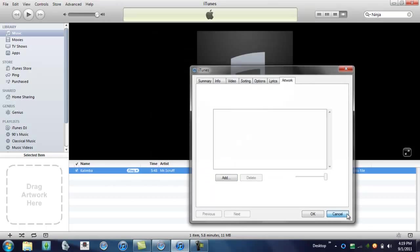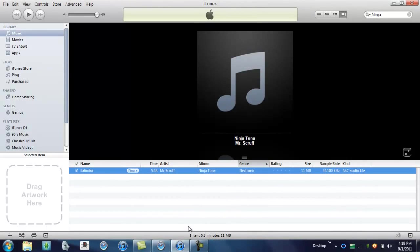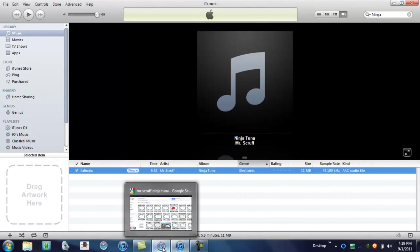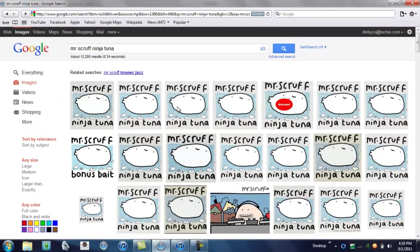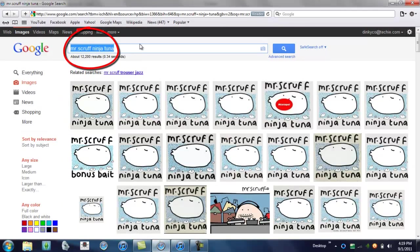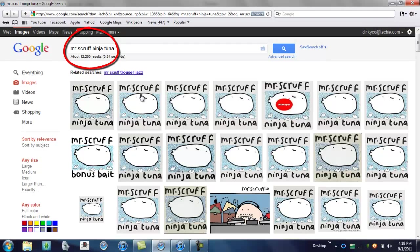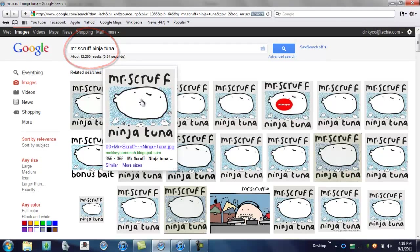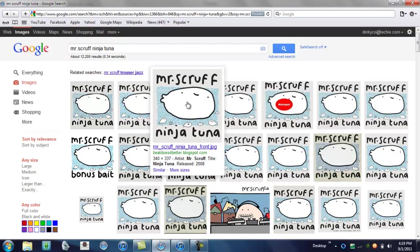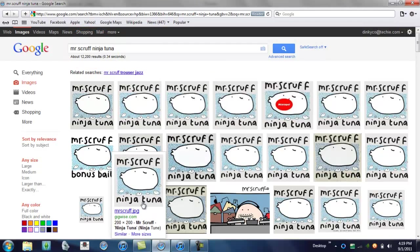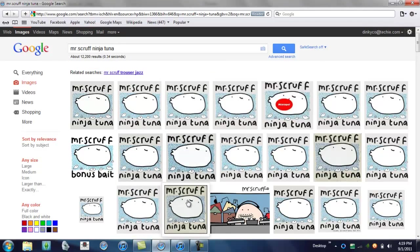But first, you're going to want to get your album artwork. Go in Google Images, search the name of your artwork, and find one that's 500 by 500 pixels, or close to 500.